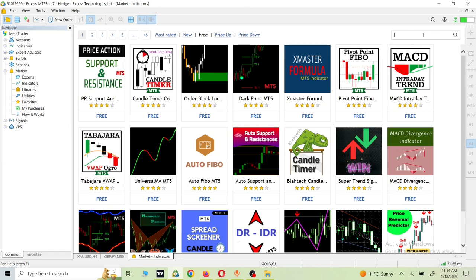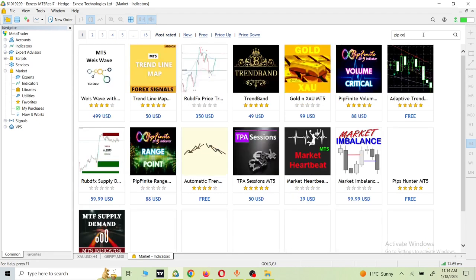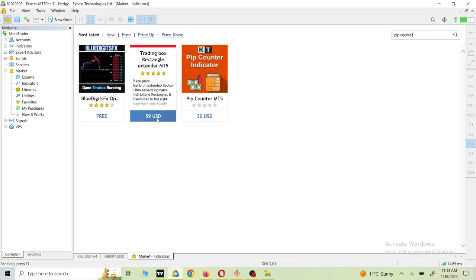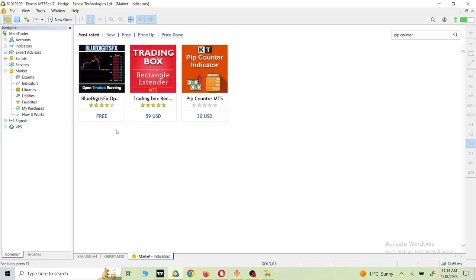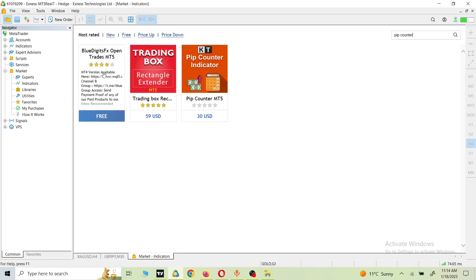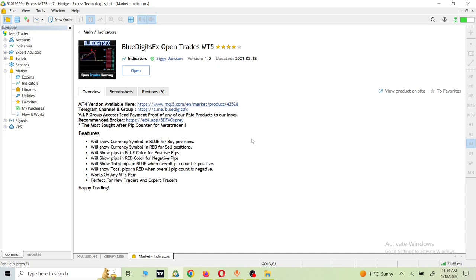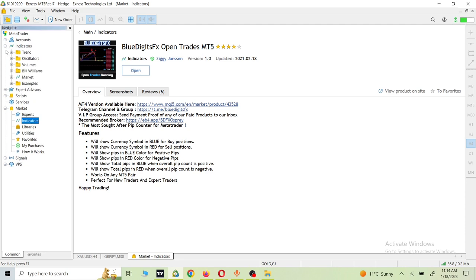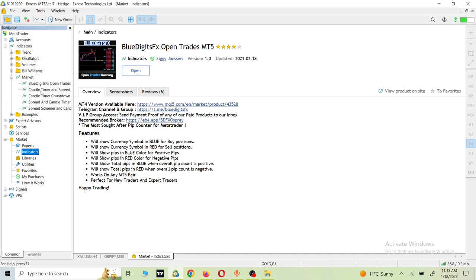We also have an option to search here. First we will search for 'pip counter' — this will show you all pip counter indicators, free and paid. As you can see, the one at number one is 'Blue Digit FX' — this is the one I already downloaded, so it's showing an Open button for me. If you are doing it for the first time, it will show a Download button. Click the Download button and after downloading it will appear in the Indicator section under the Market subsection.